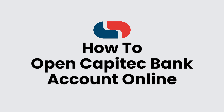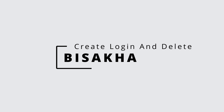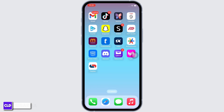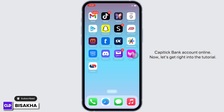How to open a Capitec Bank account online. Hello everyone, I am Bishaka and welcome to our channel Create Login and Delete. I will take you through the step-by-step process on how to open a Capitec Bank account online. Now let's get right into the tutorial.